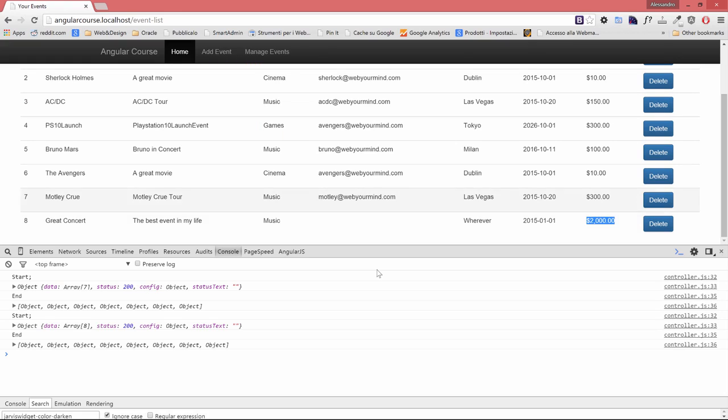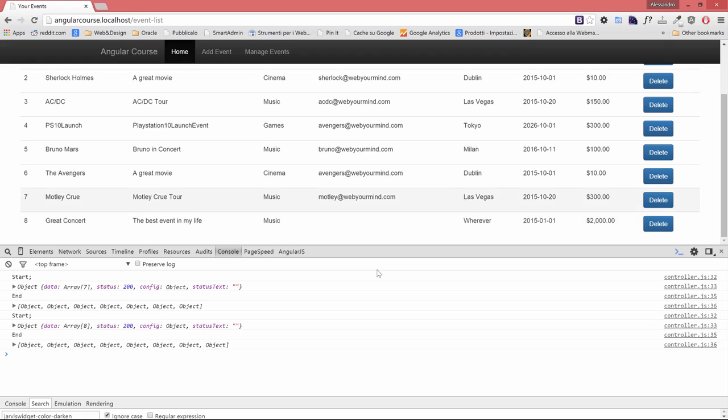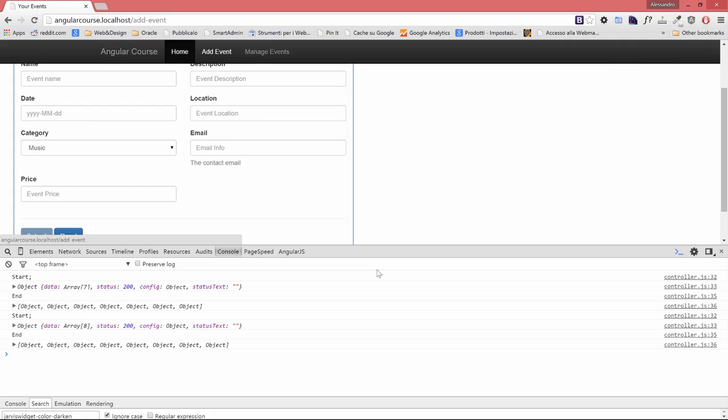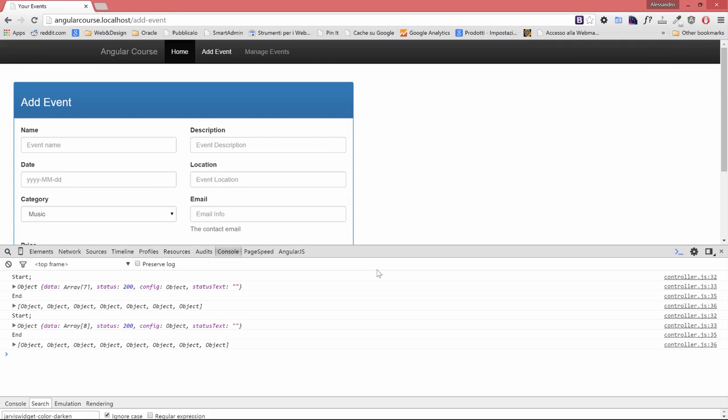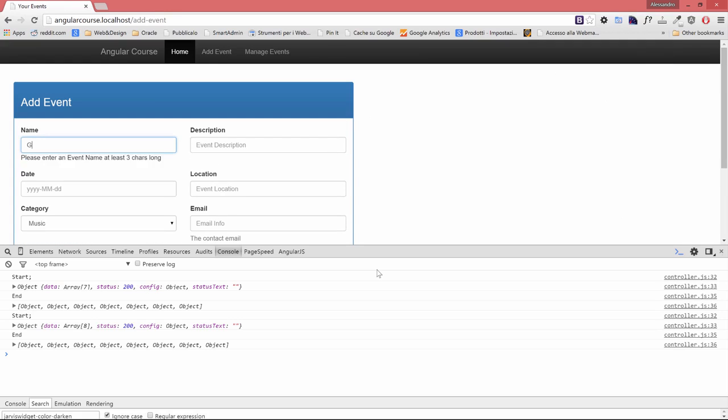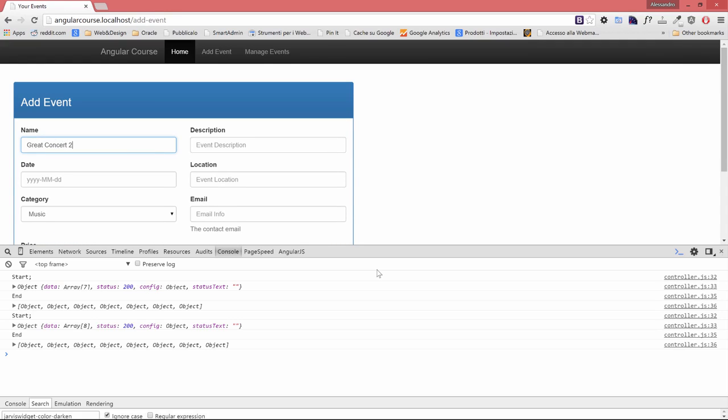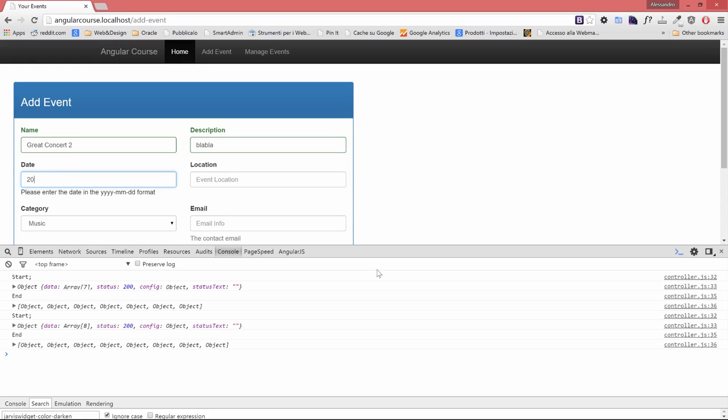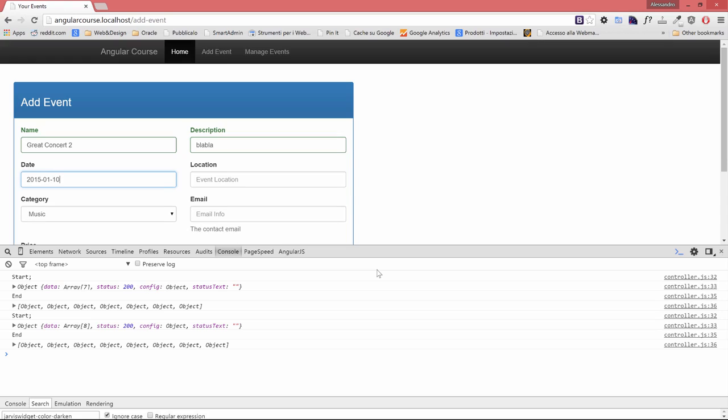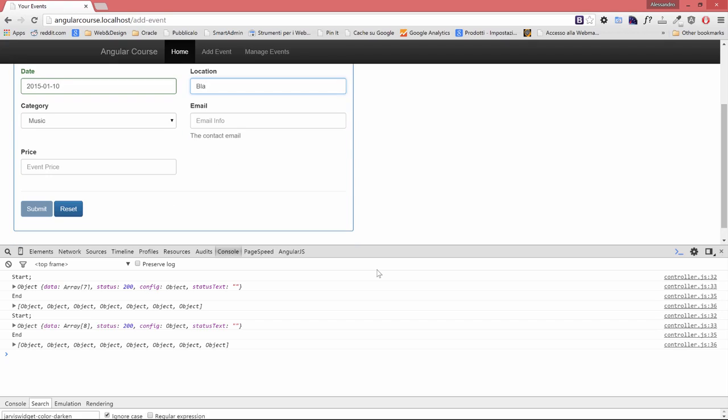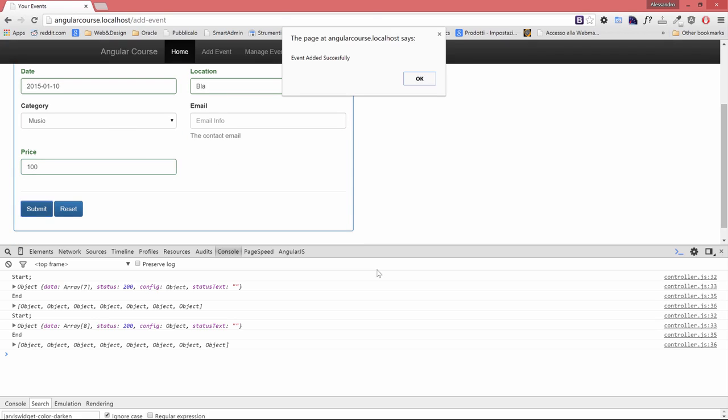Our price is 2,000 euro thanks to the currency filter that we've added in our ng repeat. The price is properly formatted with commas and dots for the decimals. Let's try to add another event: great concert 2, the date will be 2015-01-10, location blah, sorry about the creativity, and the price will be 100 euro this time.